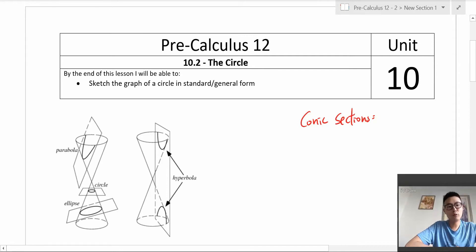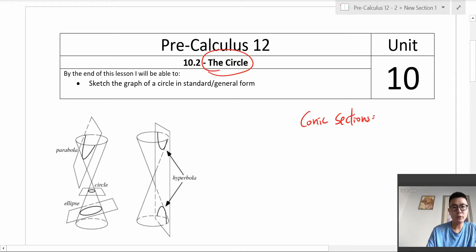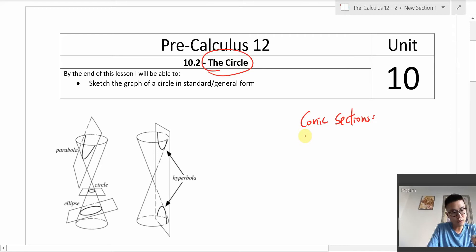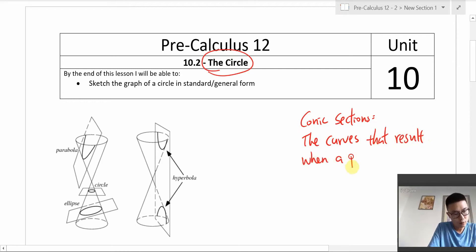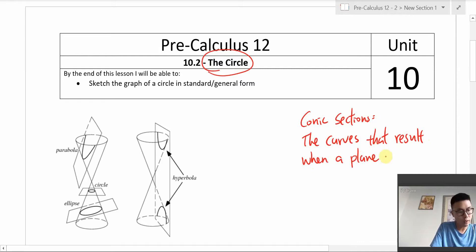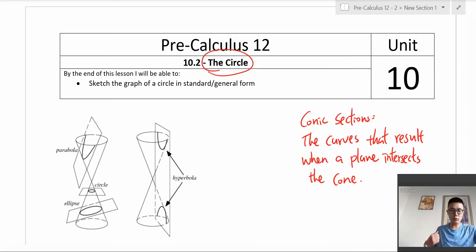Welcome back. Moving on to Unit 10, where we will be looking at conic sections — and first we're going to look at the circle. Conic sections are basically the curves that result when a flat plane intersects a cone.